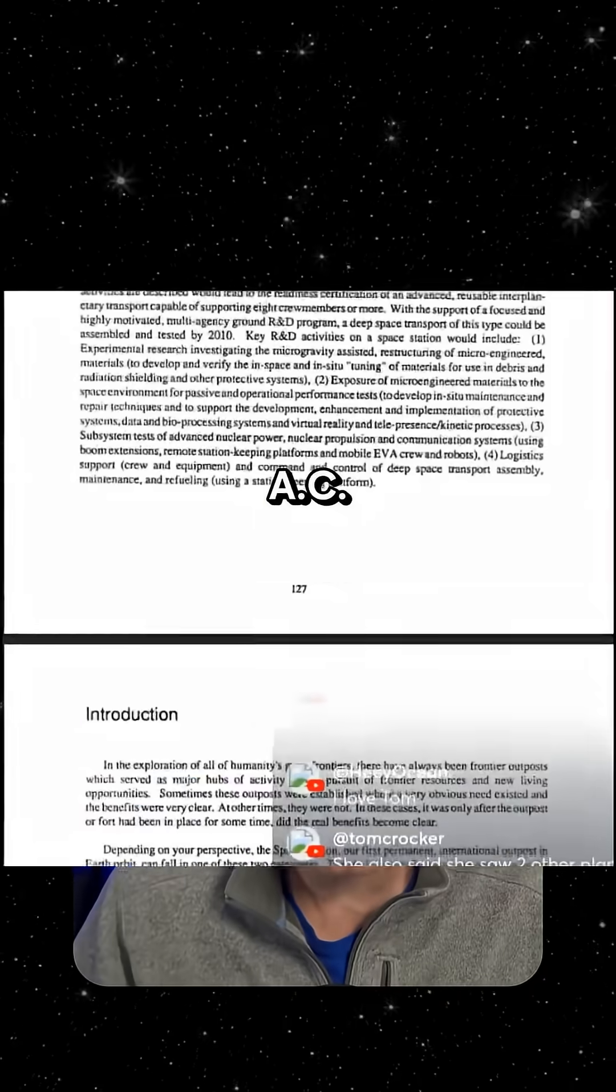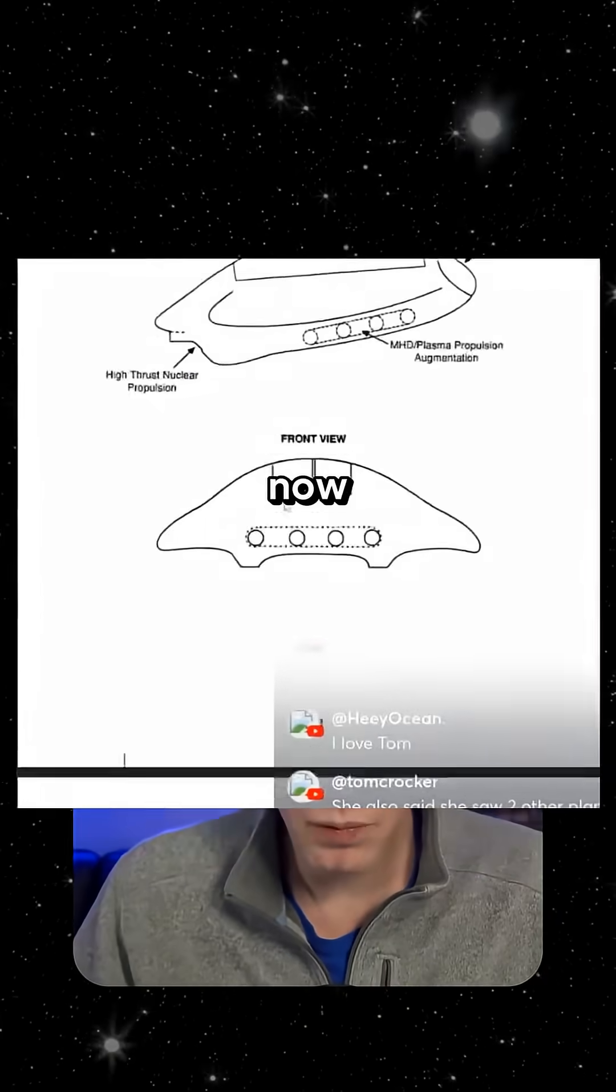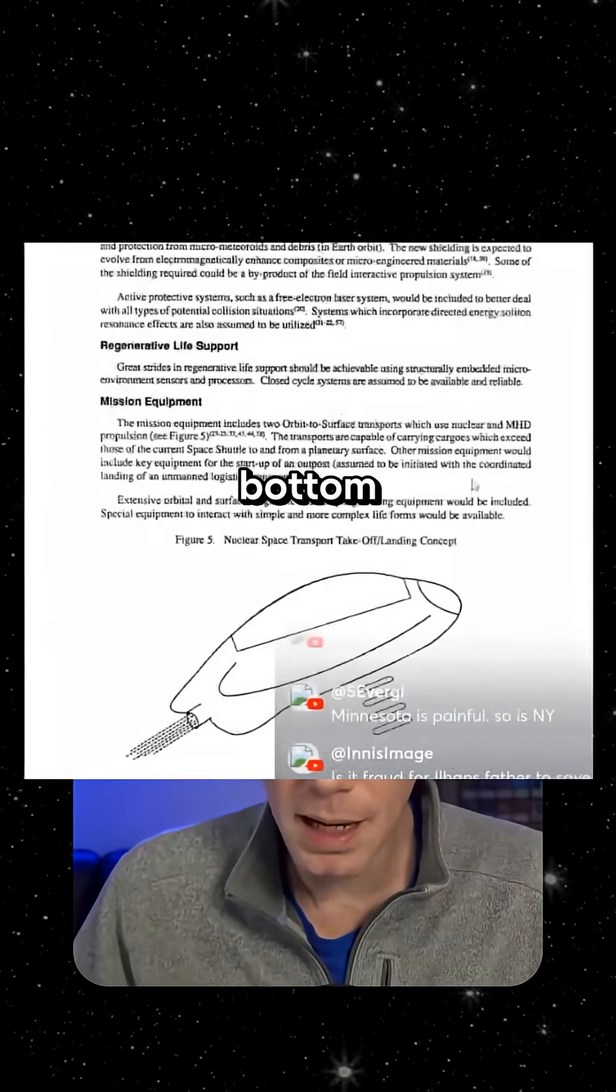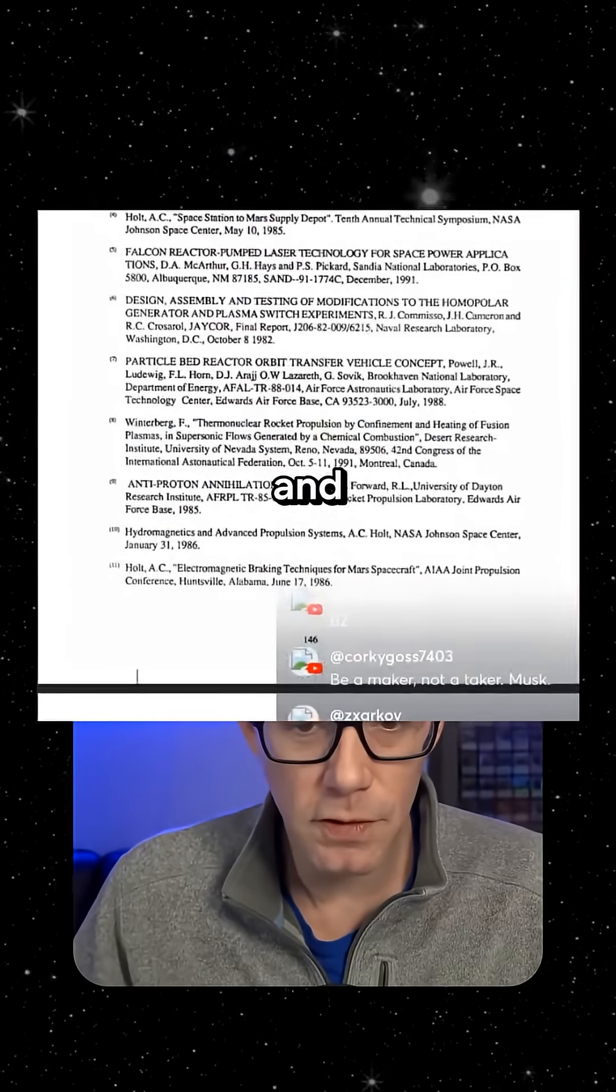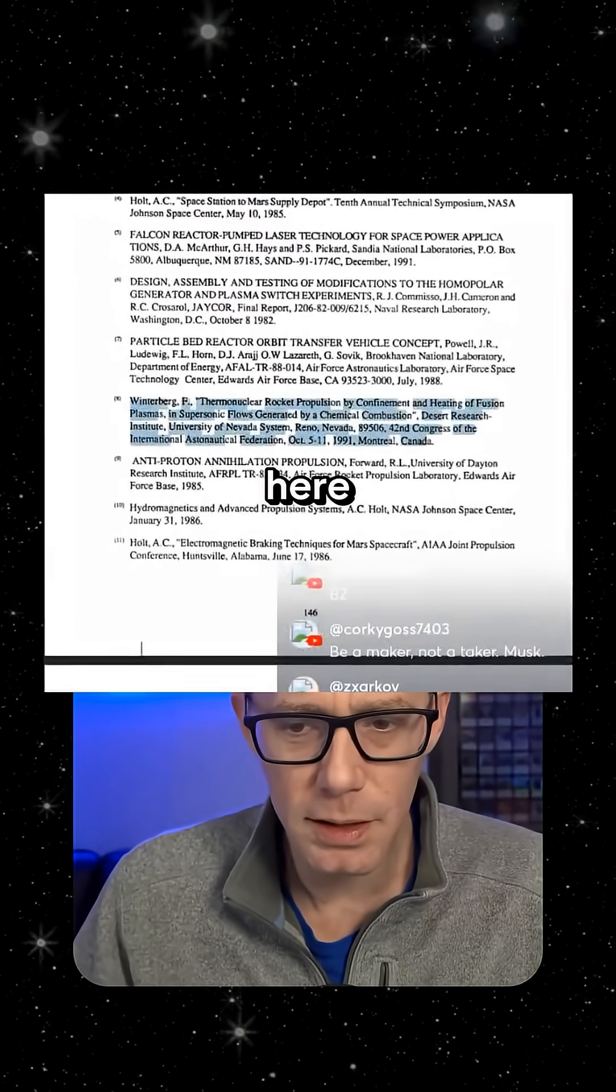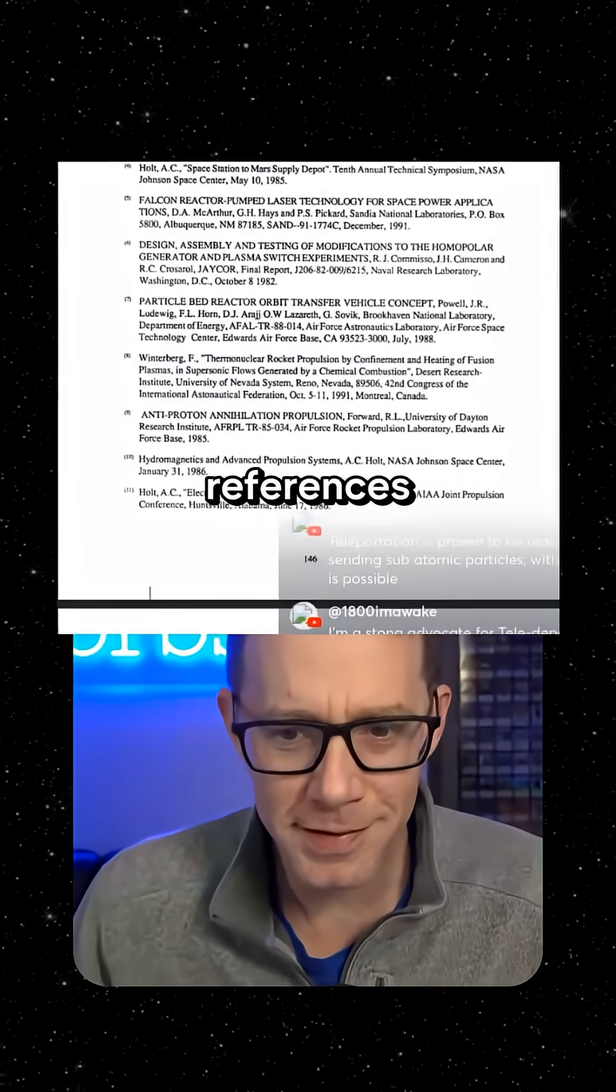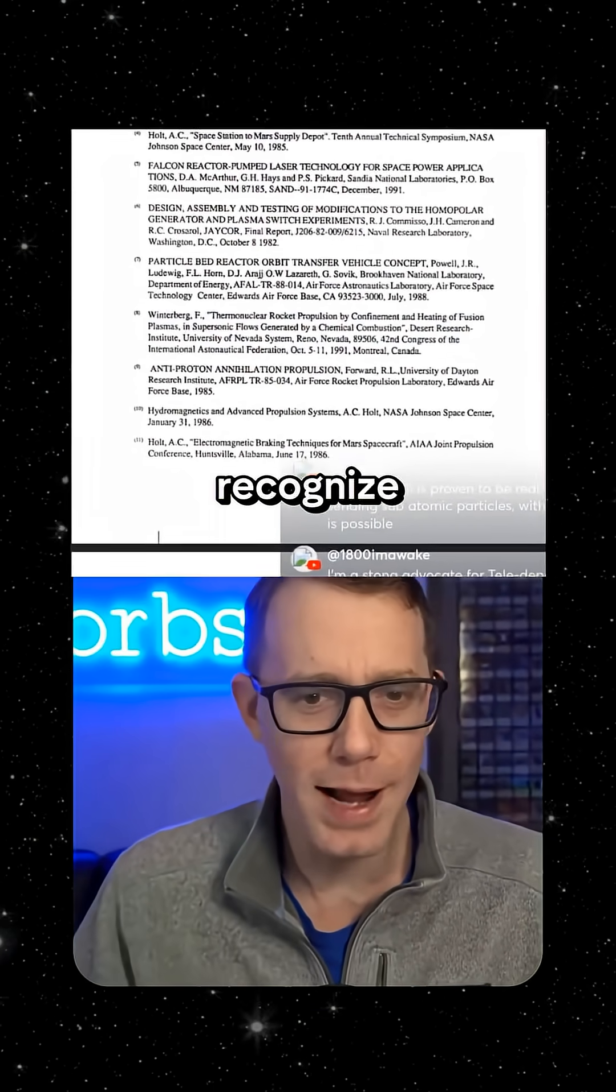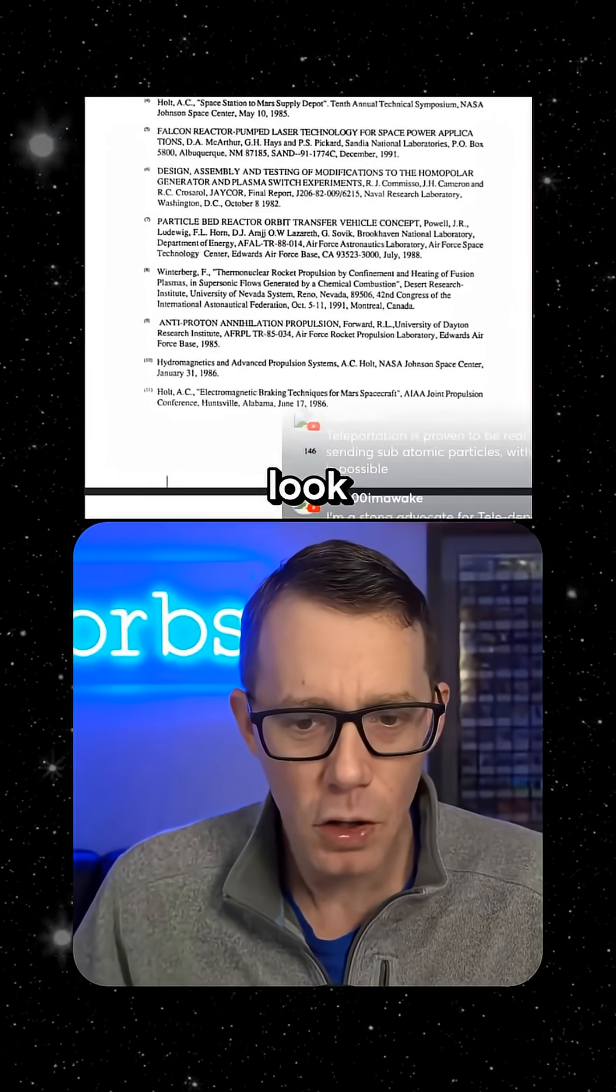This is another AC Holt scientific paper. When I got to the bottom of it, I started looking through the references, and look who I found here. Look at these references in these papers. Now we're starting to recognize these scientific papers.